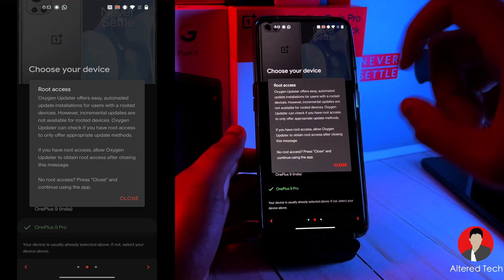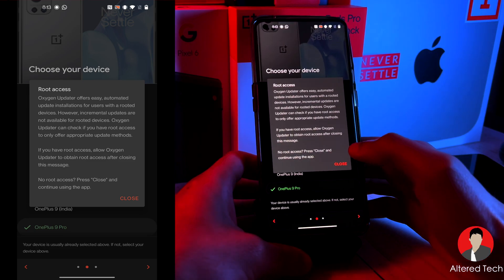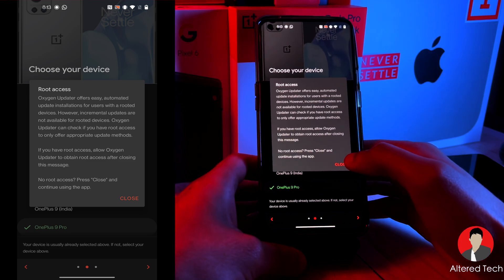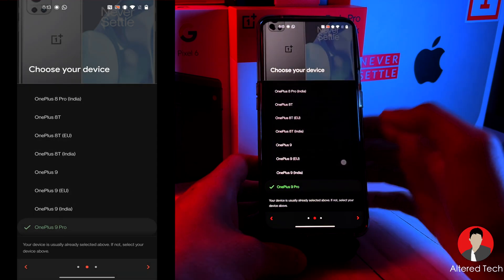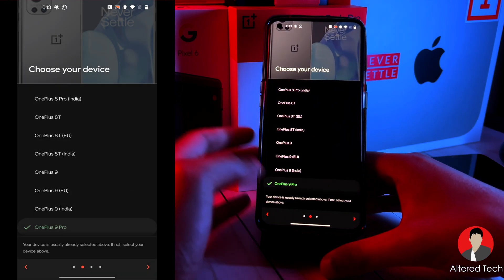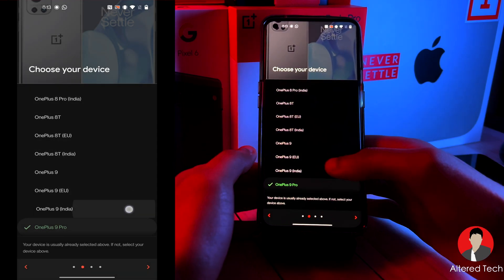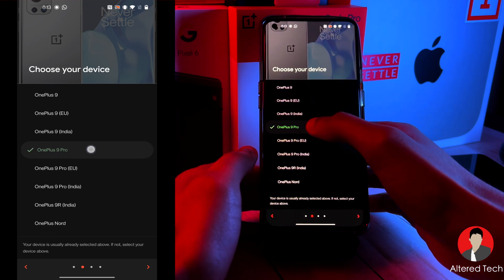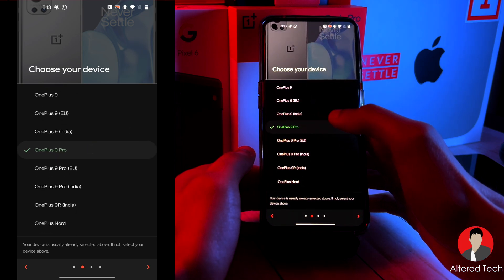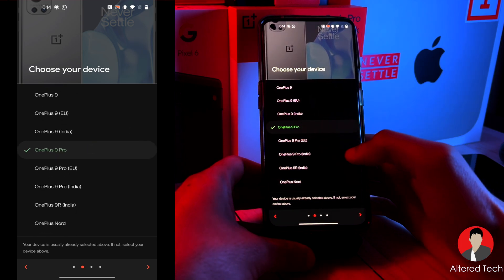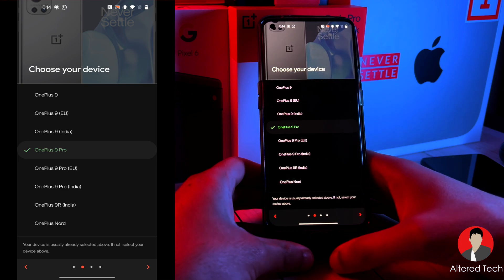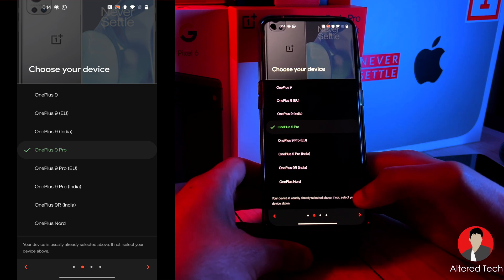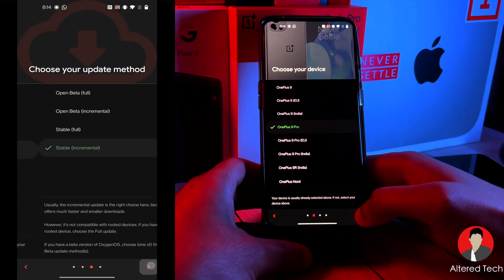So this requires that you don't need root access, but it actually prefers that you don't have root access to get this update. So I have the OnePlus 9 Pro, I'm going to select it. If you guys have the European, select European. India, select India. So let's tap on this right arrow.